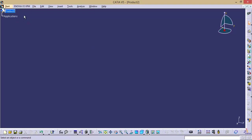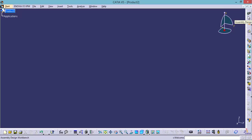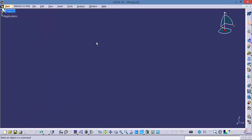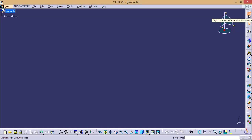Now see right now what is the file type? Product is the file type and the workbench is assembly design. Now assembly design is related to product file — this file is a product file. Now let us select start. And if you click DMU kinematics — see DMU kinematics is also a product file. So if you click on it, it will not create a new file. Simply it will switch the toolbars from assembly design to DMU kinematics. Now what is the workbench? Digital mockup kinematics — that is DMU kinematics. We are in product 2 and this is a product file.